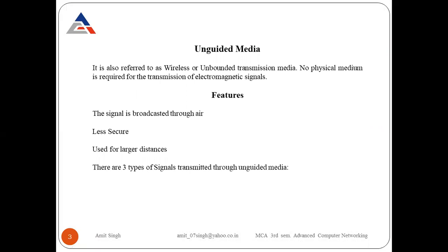Unguided media is also referred to as wireless or unbounded transmission media. No physical medium is required for the transmission of electromagnetic signals. There are no wires; signals travel through the air, and data travels from source to destination in the form of electromagnetic signals. Since there are no wires, they are unbounded and can travel along any path from sender to receiver.